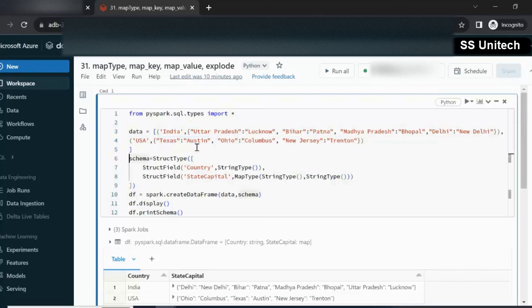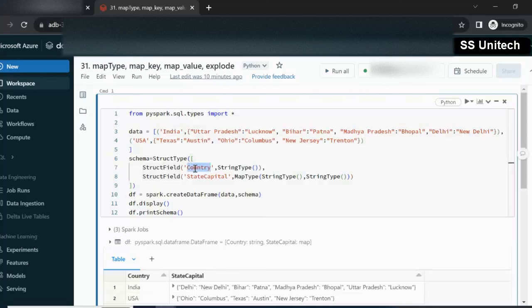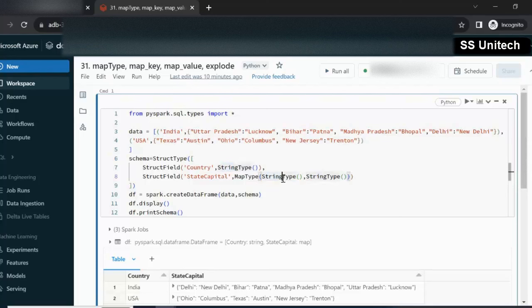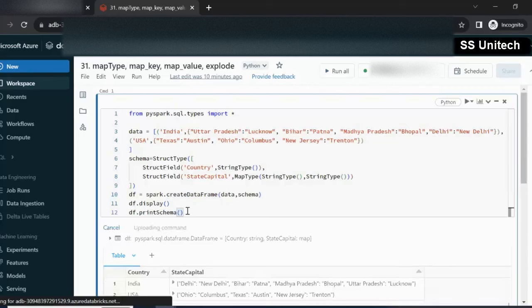How we can design the schema for this? For designing the schema, first we need to use struct type. Under the struct field we have two columns total — first is the country column and second is the state and capital combination column in the map type data type. I have defined country with data type string, and state capital with data type map type, where both the key and the value are string. Here we are simply creating the data frame. Let me execute this and see the output.